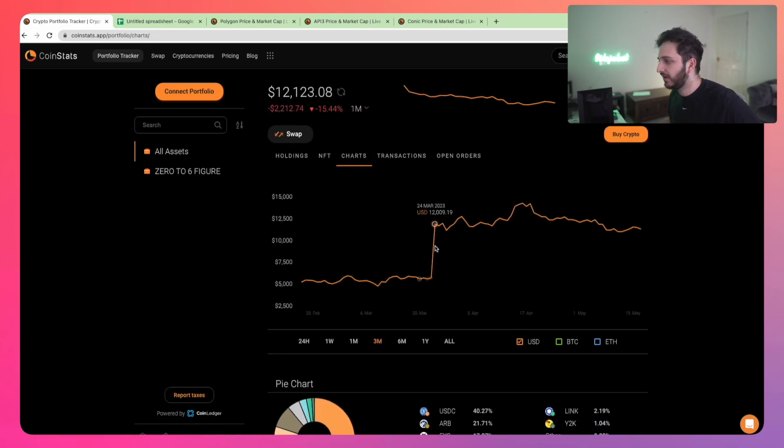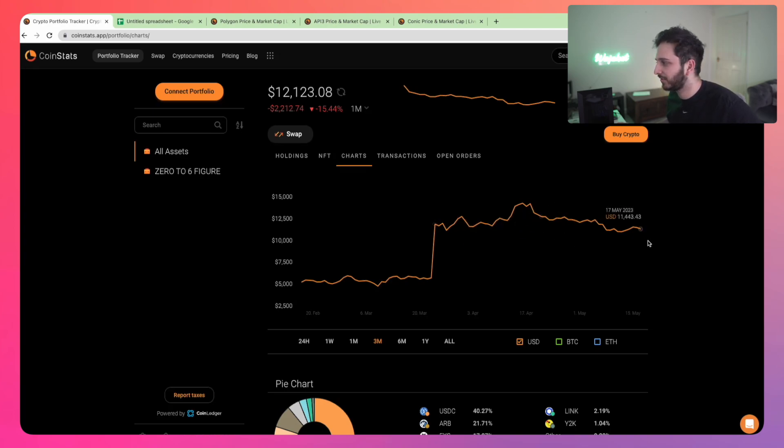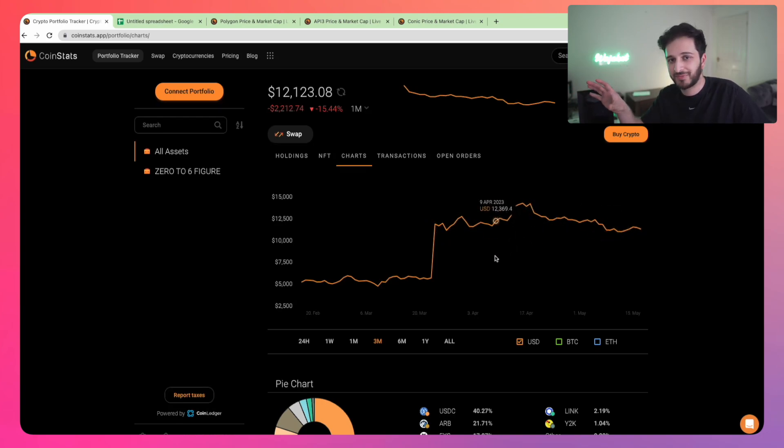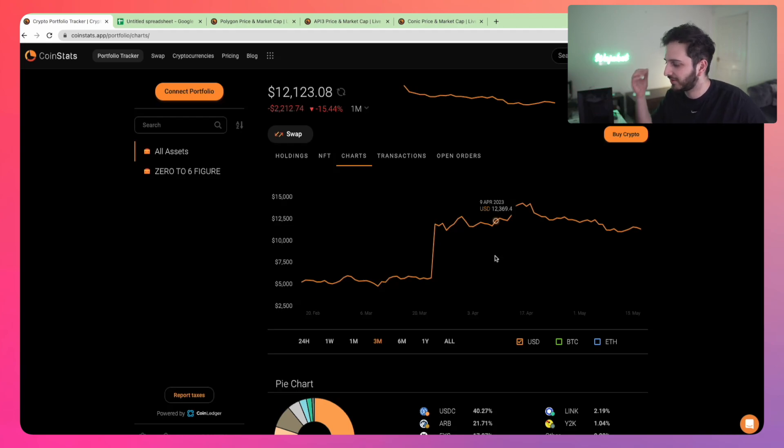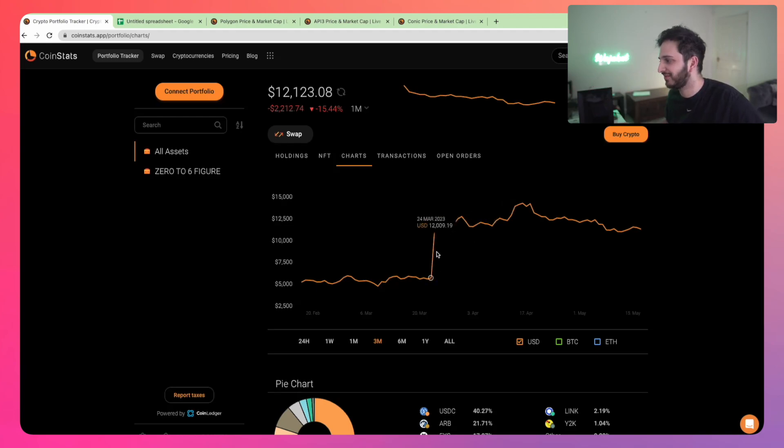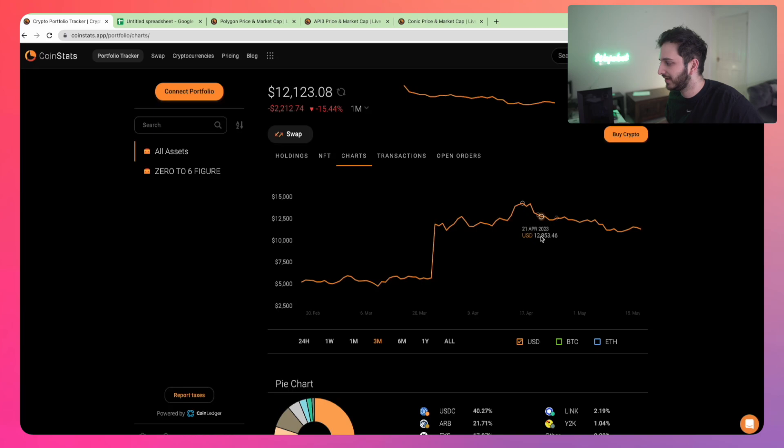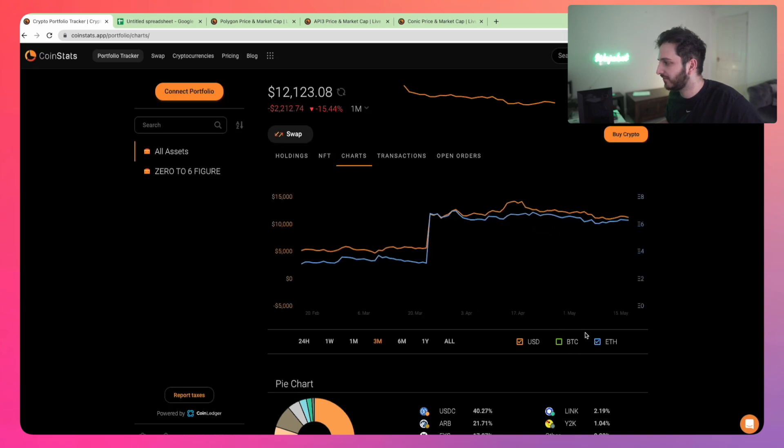Since April we haven't had too much activity going on, but I think soon we probably will as prices have become more attractive. You can see how after the Arbitrum airdrop in March, things have stagnated. We haven't really made much progress over the last three months. It's been sideways, but this is a farmer's dream, a sideways market, because all we can do is just keep accumulating.